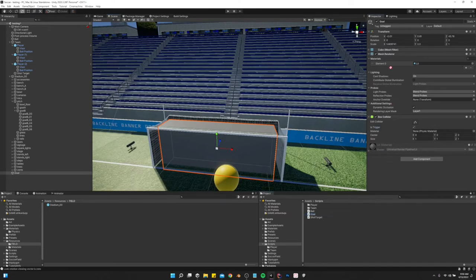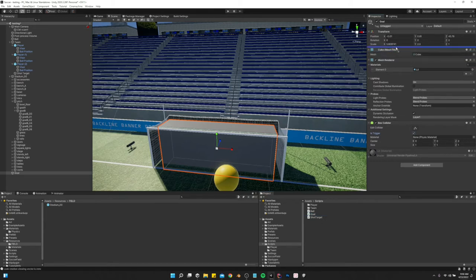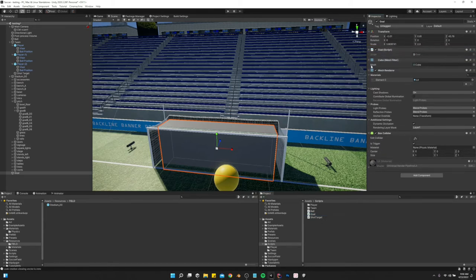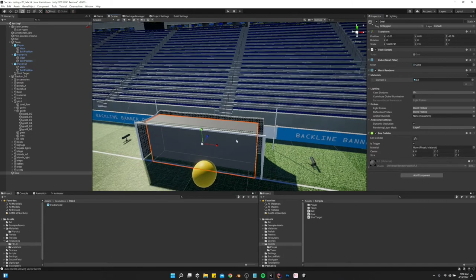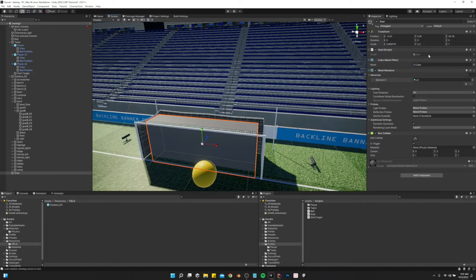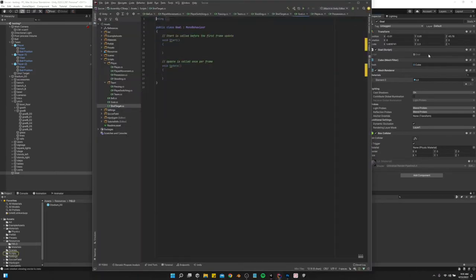We already have a goal script on here. Right now it's used as a tag, so let's go ahead and just go to our goal script.